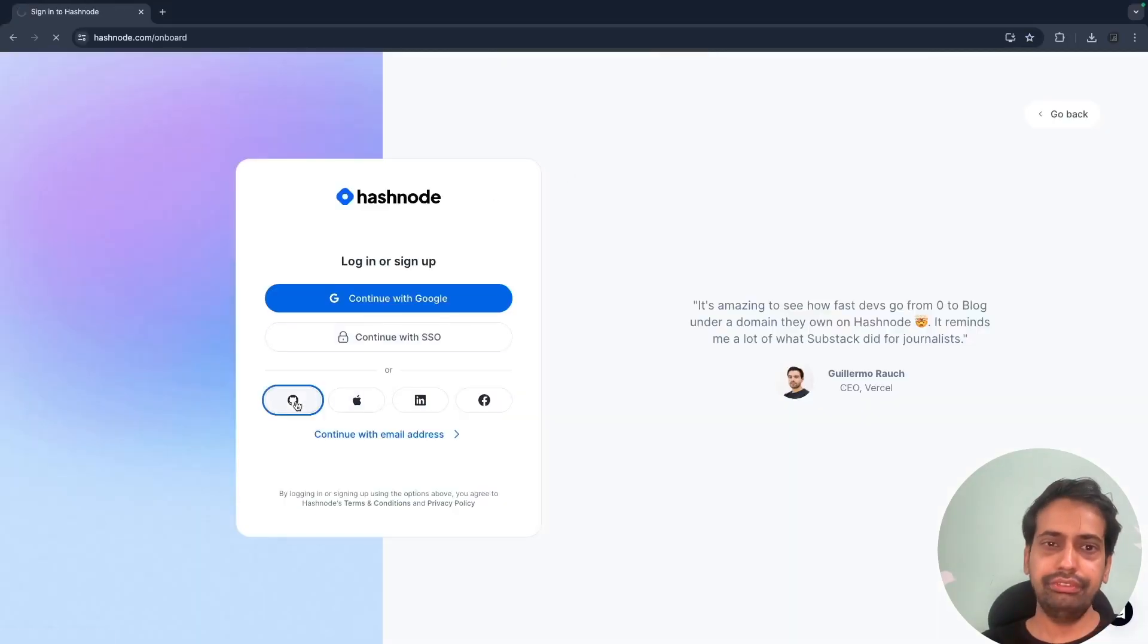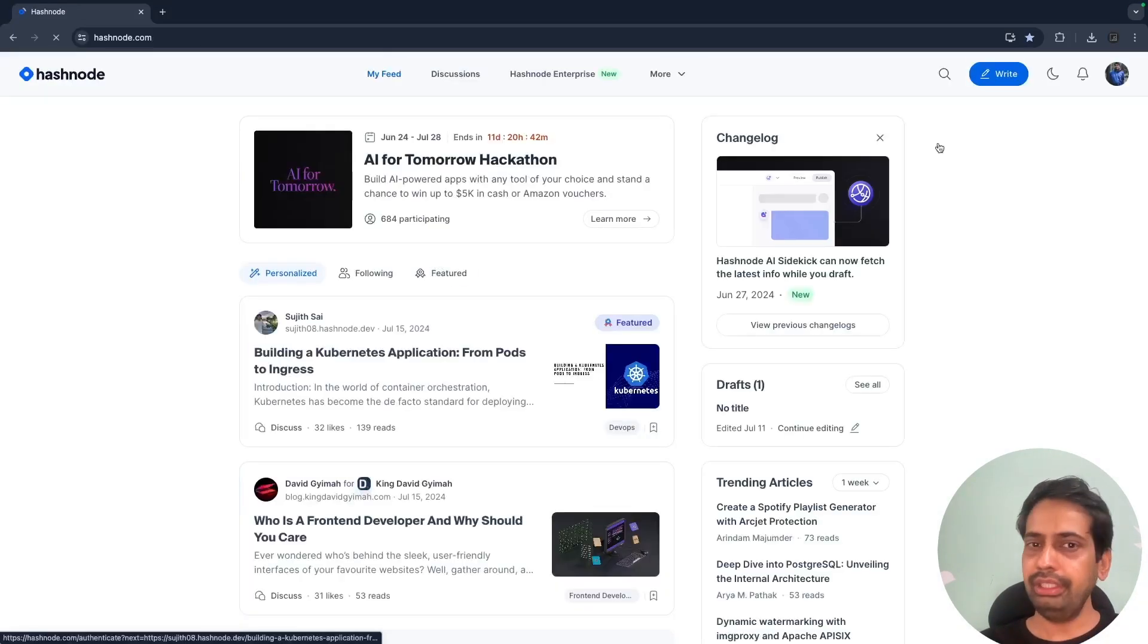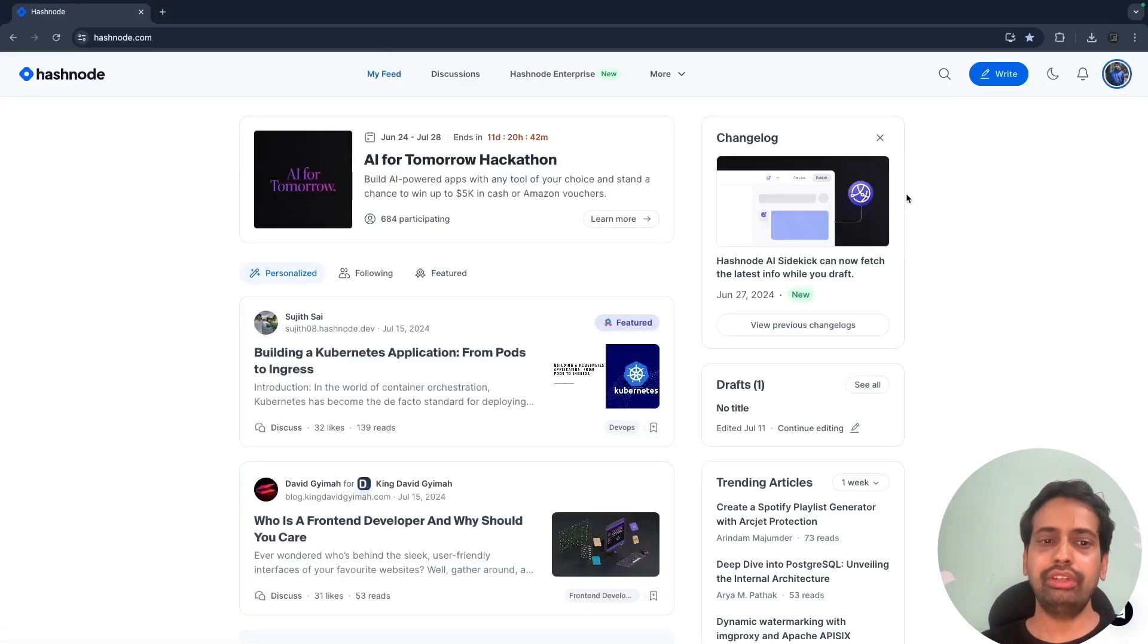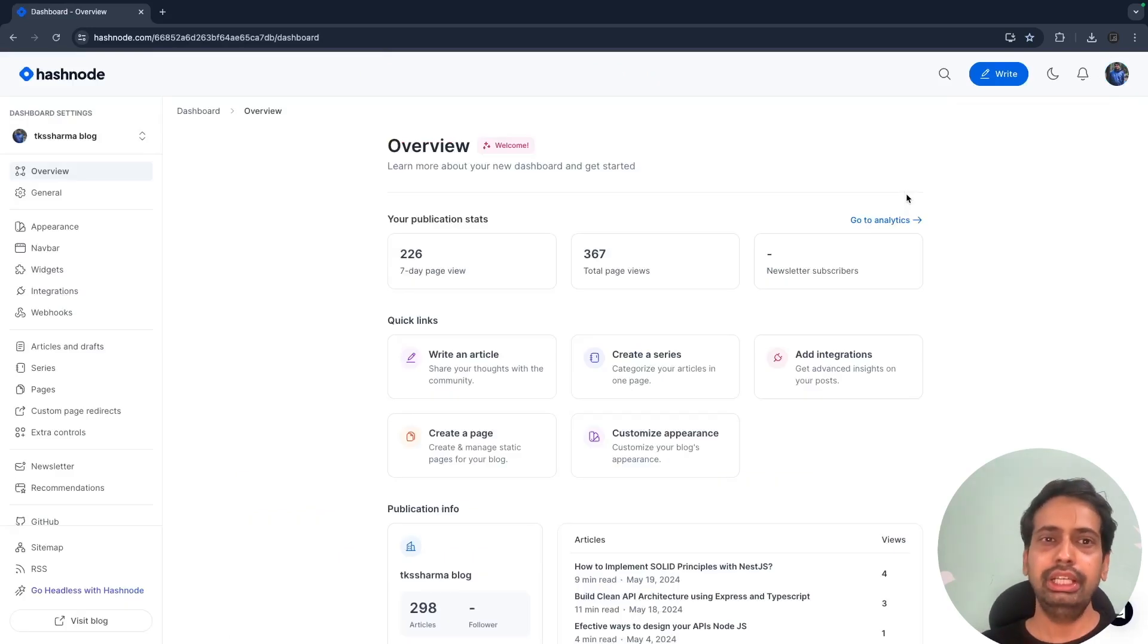I'm talking about Hashnode that's giving you an opportunity to build your own blogging profile. The setup is very easy. I've already set up, I just need to log in with either GitHub or Gmail.